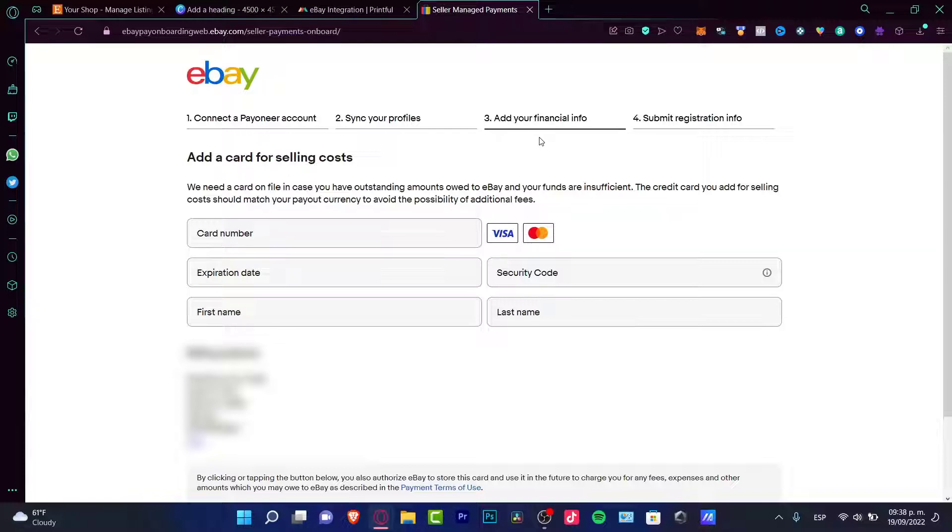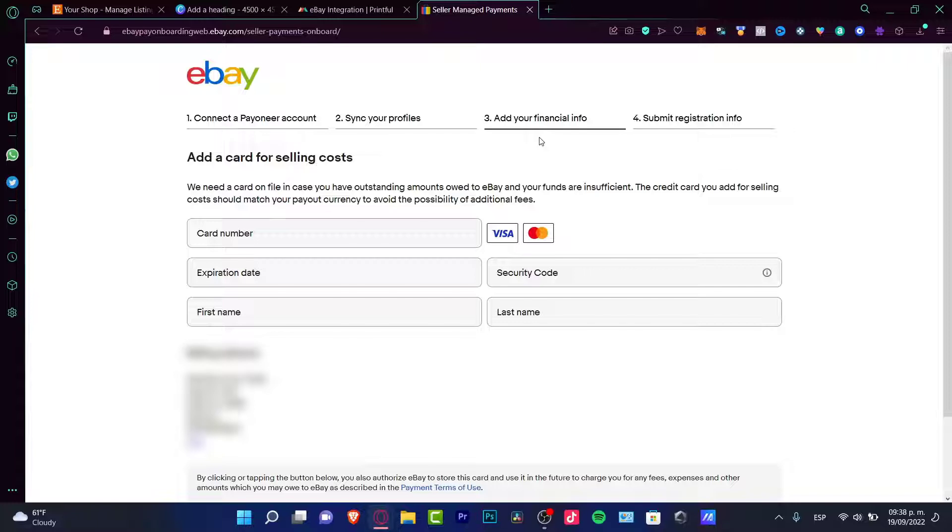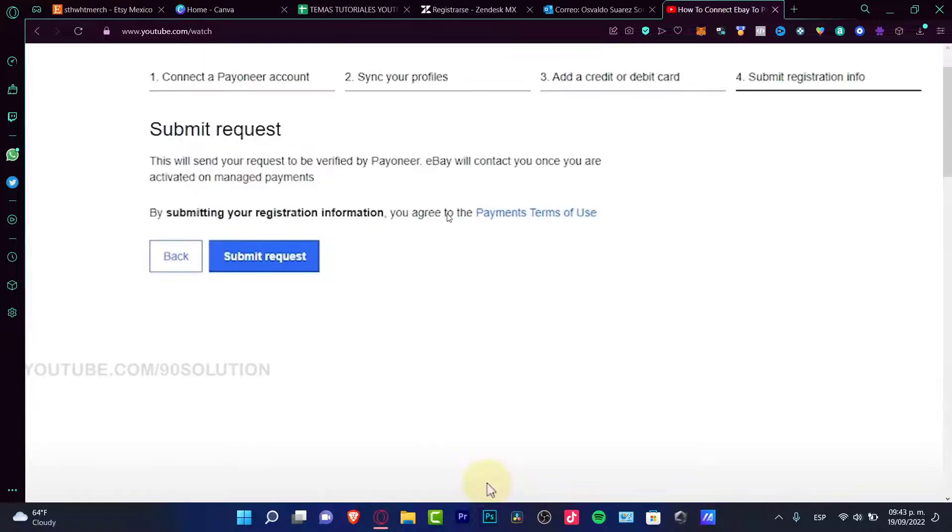In my case, I'm going to hit continue. Step number three is to add a card for selling costs. They need a card on file just in case we have an outstanding amount owed to eBay or there are some insufficient funds or something like that. This is like a collateral for eBay, so we must use a credit card.